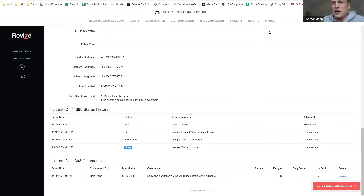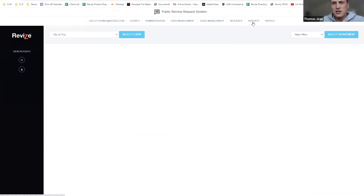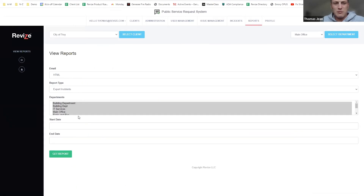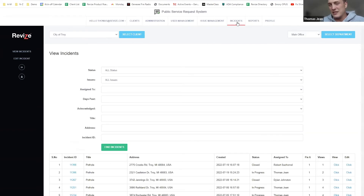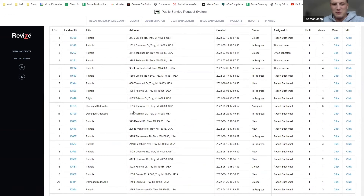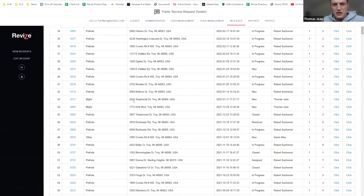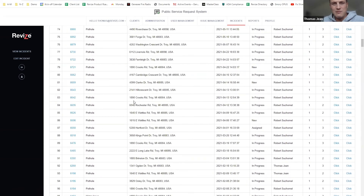All of these things you can export data on. If you want to run a full report, just click Reports and you can run a bunch of different reports based on department and start and end date. It's very similar to the incidents tab. As you can see, we have a lot of potholes and some damaged sidewalks here, and you can refer back to these at any time.